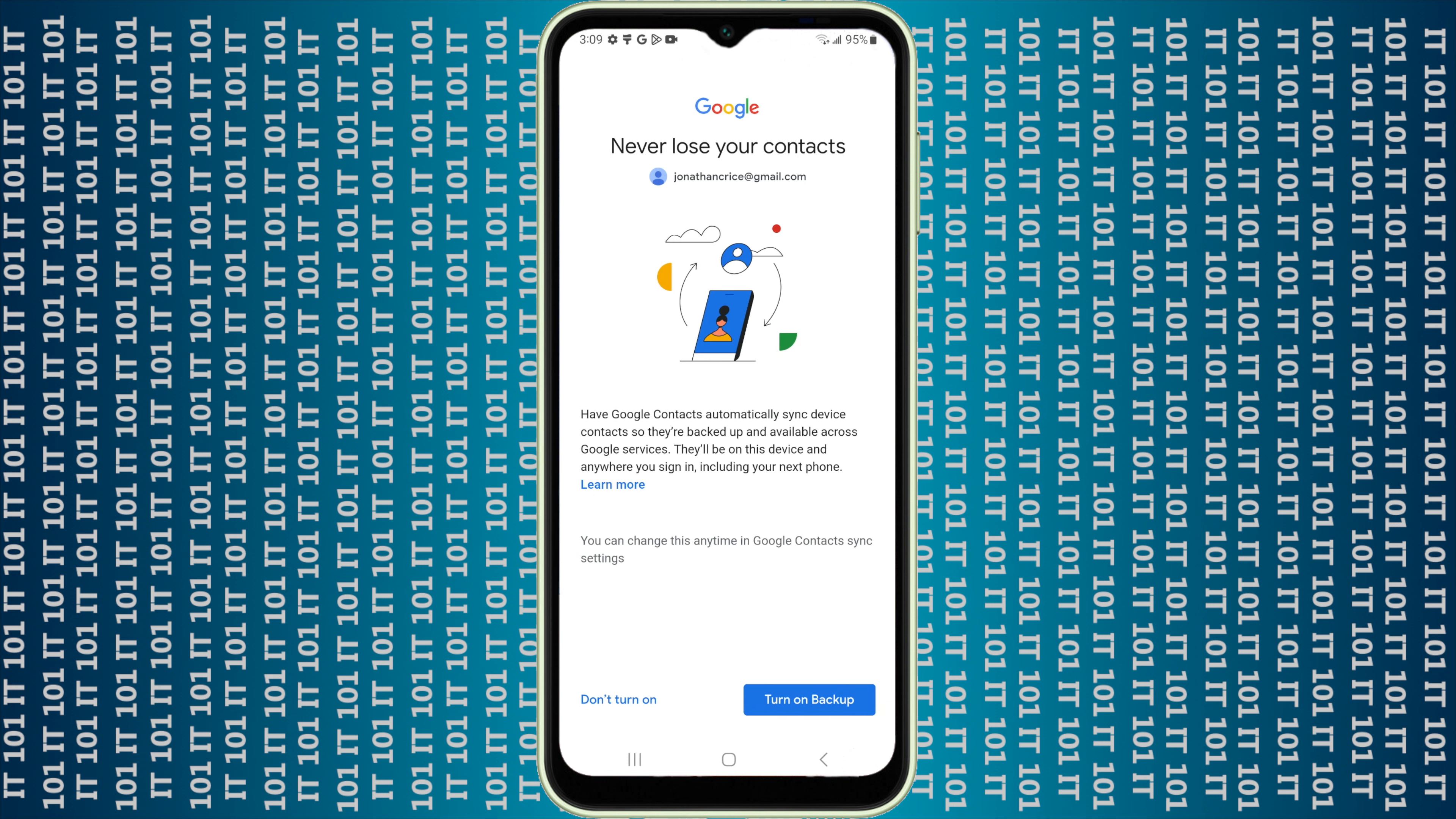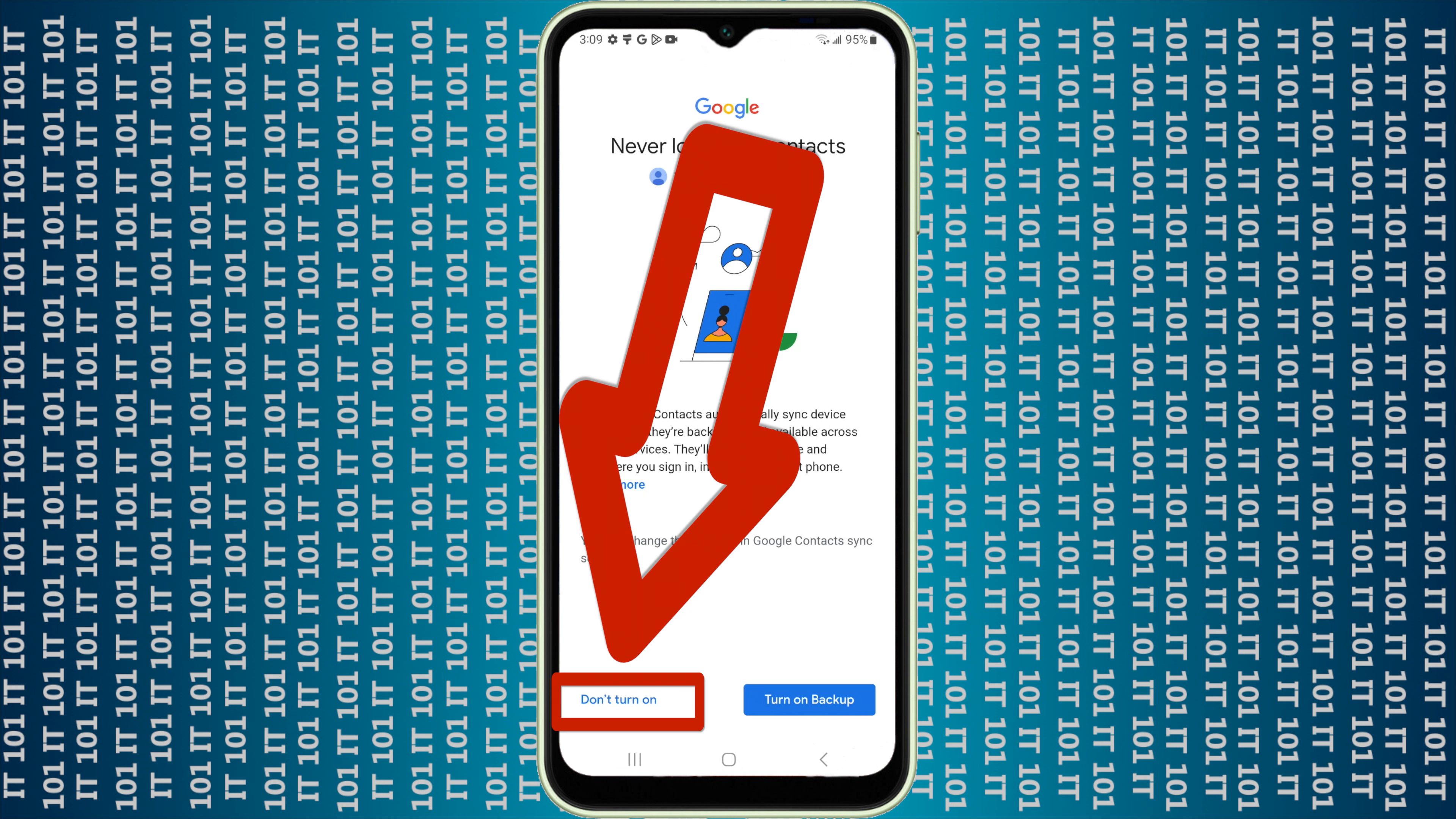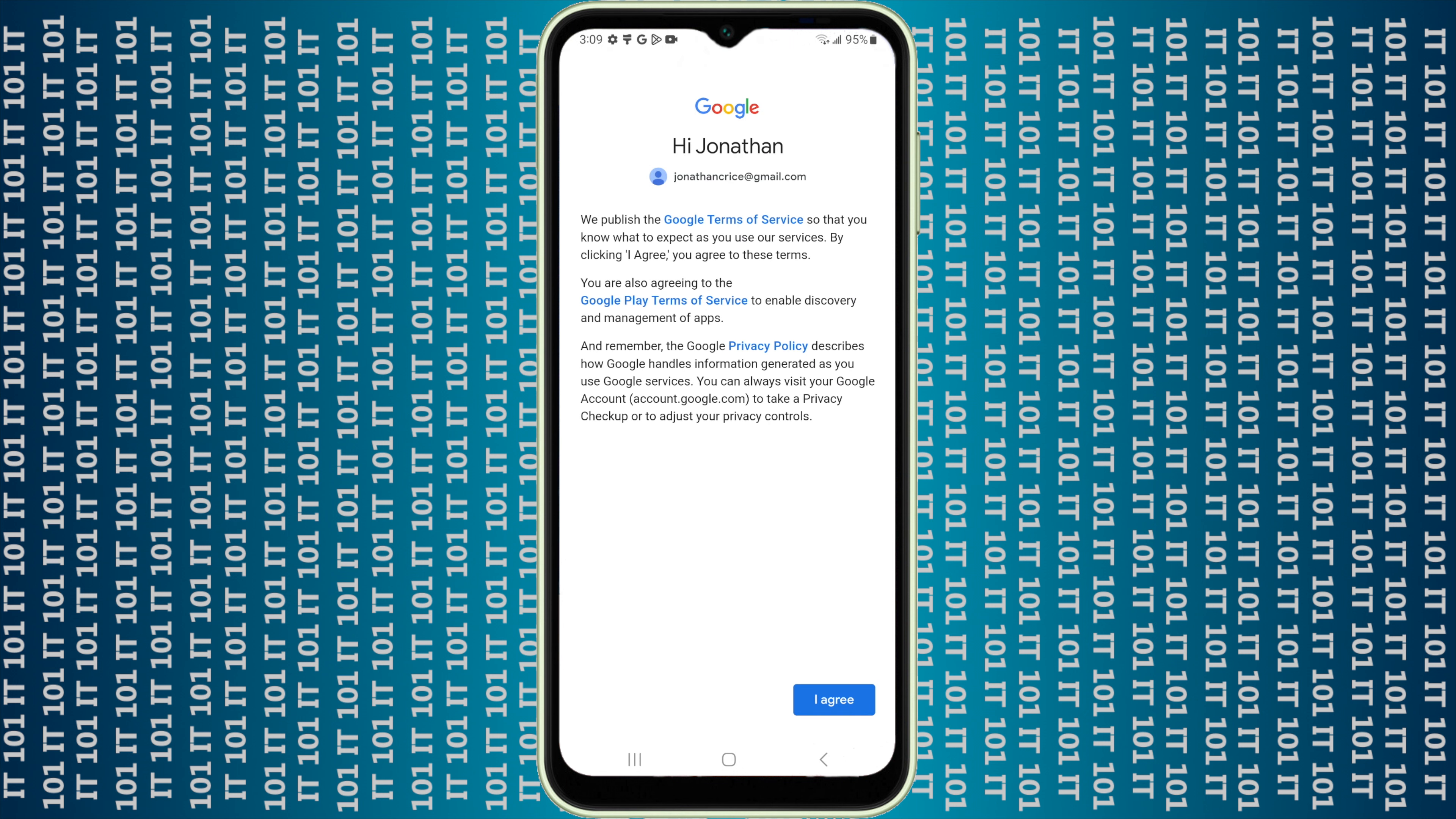The next thing you can do is turn on your contacts for your phone if you want to. I'm not going to on this one, but you could turn that on. I'm just going to say don't turn on right now, but you would want to click turn on backup.